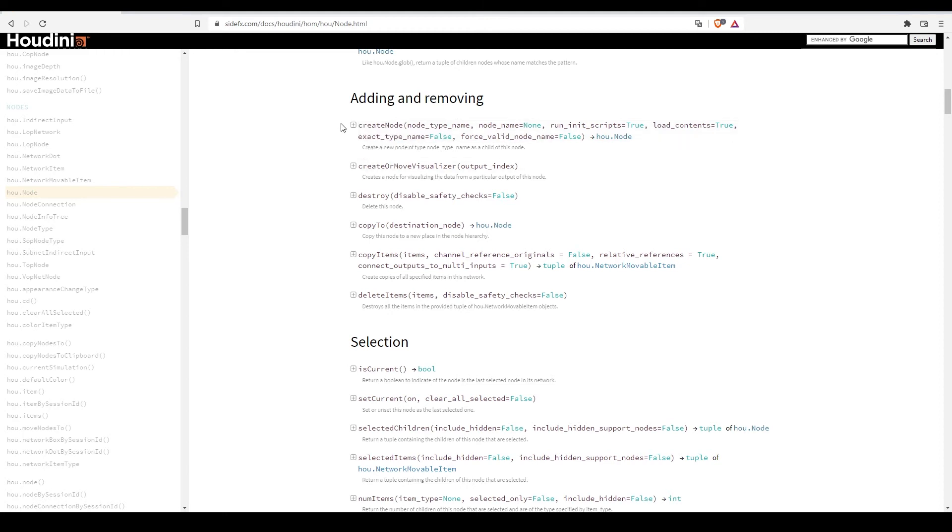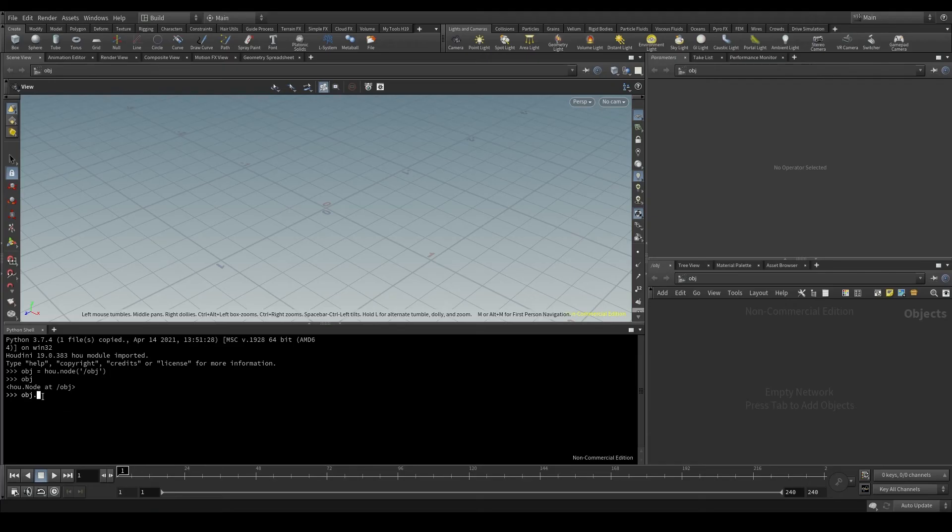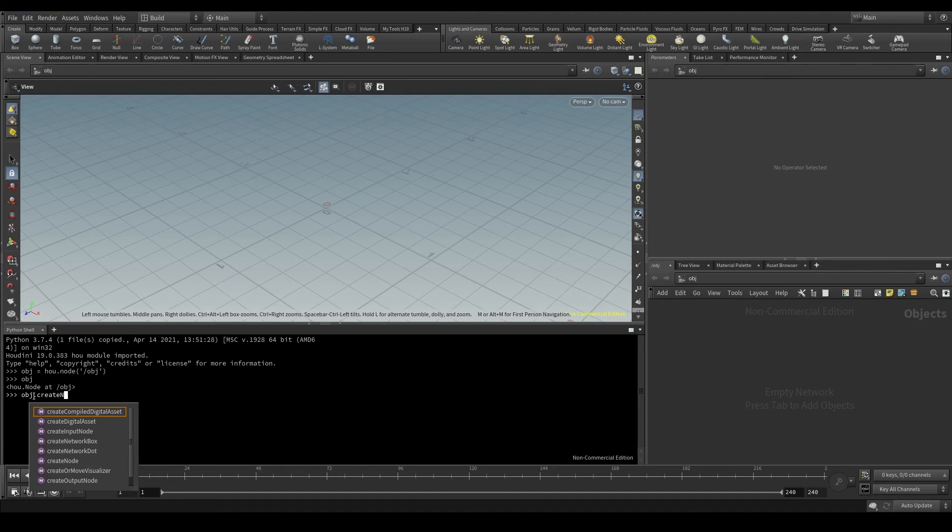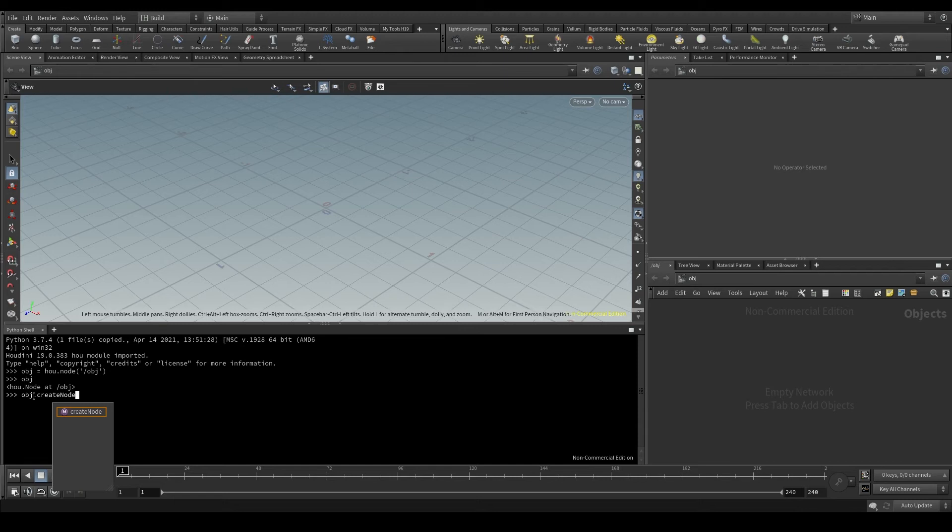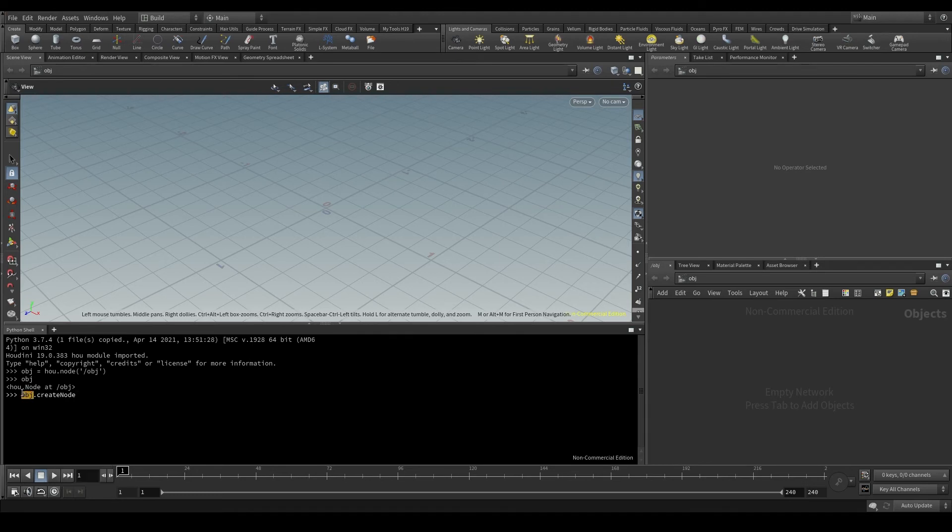We said at the beginning of this video that our goal is to create a geometry node. So let's go back to Houdini and type obj dot createNode. With this method, I can create a new node, which will be the child of the first. In this case, the node I create will be a child of obj. In other words, it will be inside the obj context.